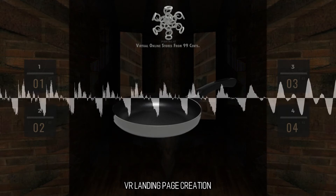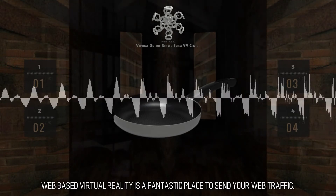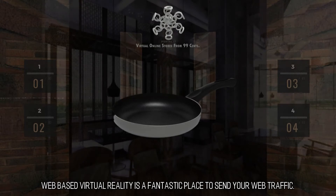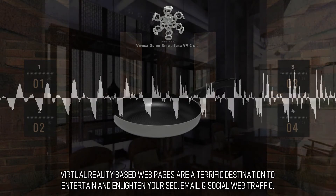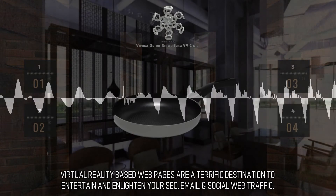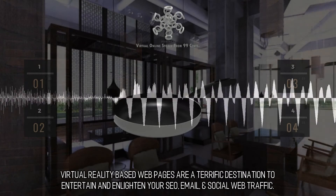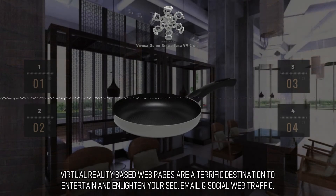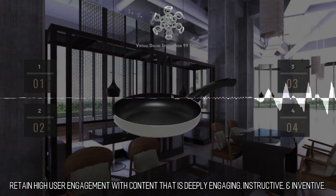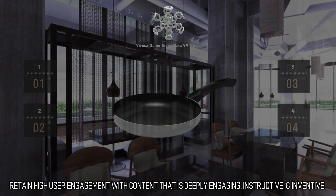VR Landing Page Creation: web-based virtual reality is a fantastic place to send your web traffic. Virtual reality-based web pages are a terrific destination to entertain and enlighten your SEO, email, and social web traffic. Retain high user engagement with content that is deeply engaging, instructive, and inventive.